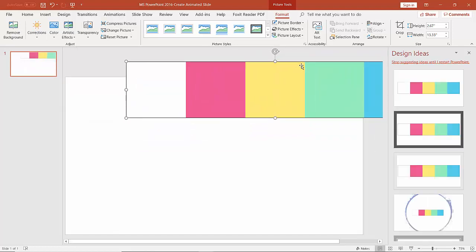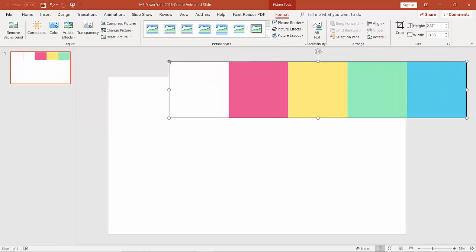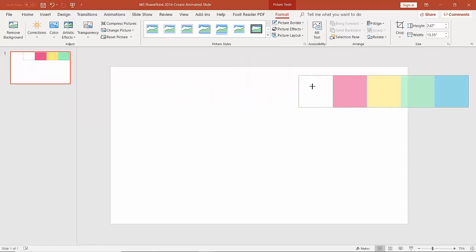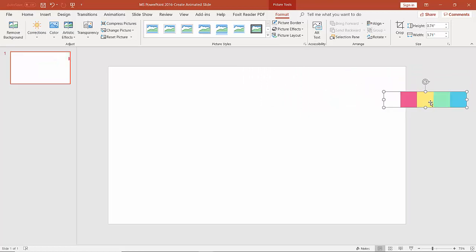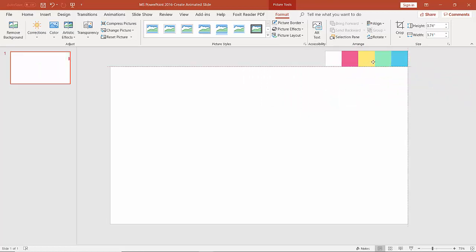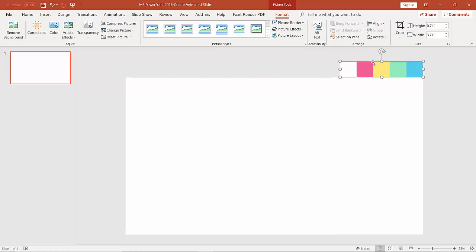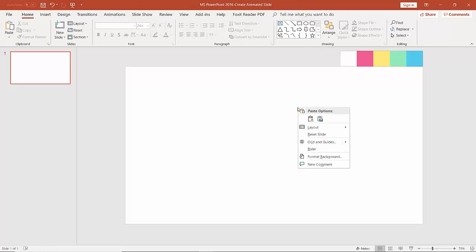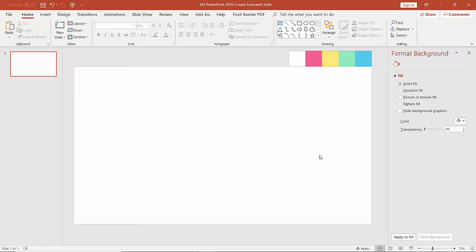We got this color palette. Since we don't want any design ideas, we can close it. Now we need to decrease its size and place it over here. Now the next thing we are going to do is right-click on the blank area and then click on Format Background.